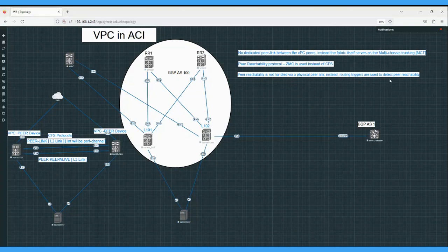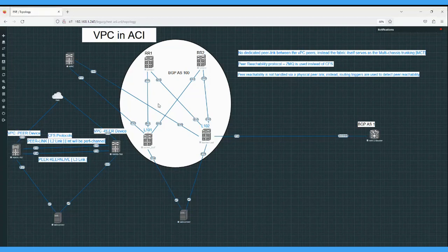Since there is no physical peer link in ACI, peer reachability is not handled by a physical link. Instead, routing triggers are used to detect peer reachability. Behind the scenes, ISIS is the routing protocol used to get reachability to the loopbacks, so ISIS will handle the peer reachability case if something happens with the connectivity.